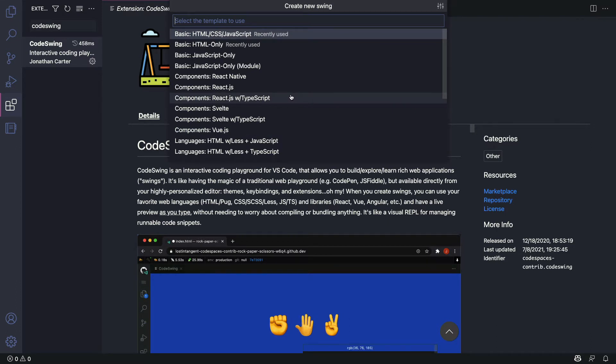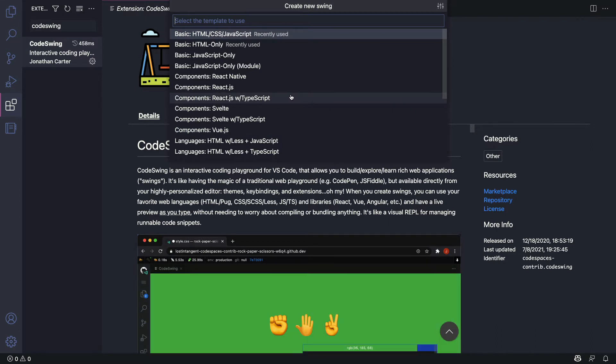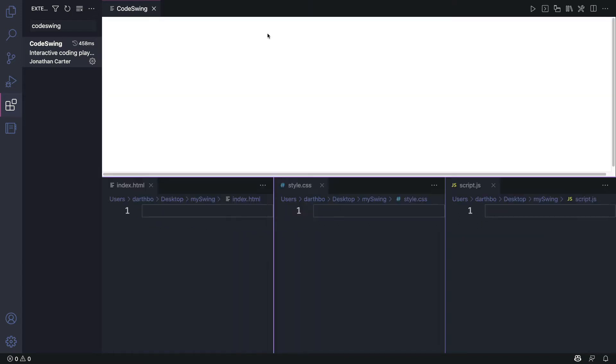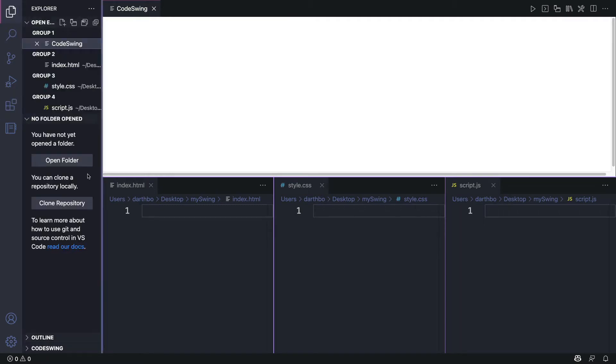I'm going to go with the first option HTML, CSS, and JavaScript. This is going to open up a swing in your playground. Now notice that there's no folder that's actually open. So let's go ahead and open this folder.